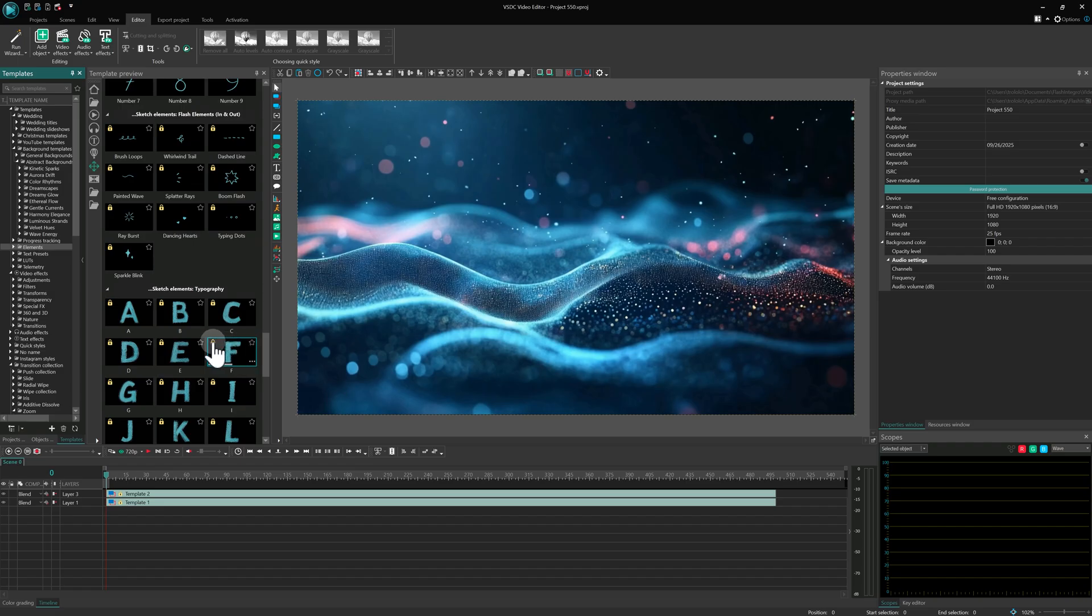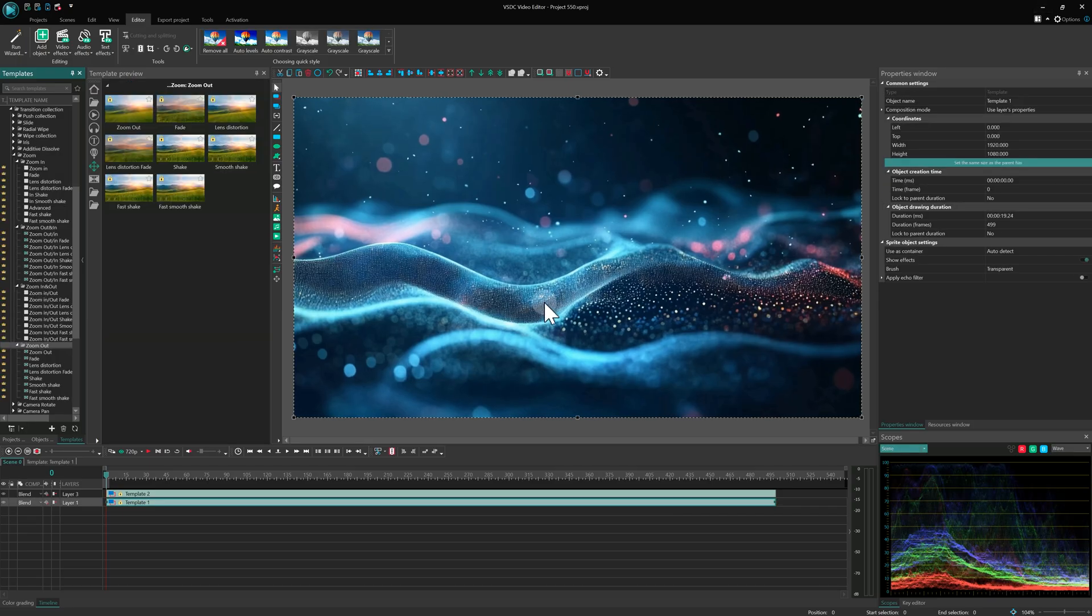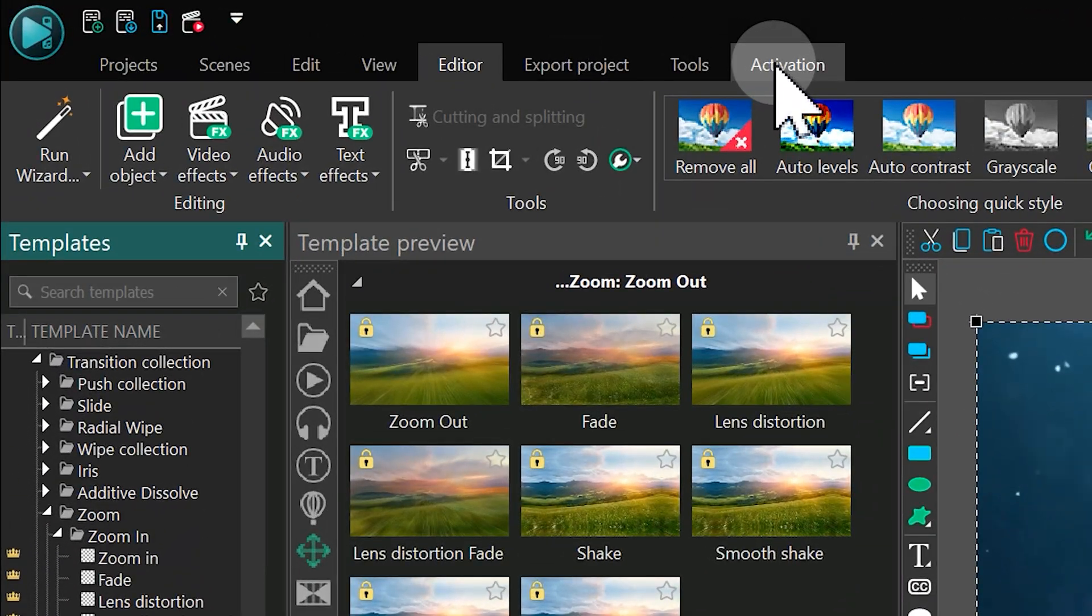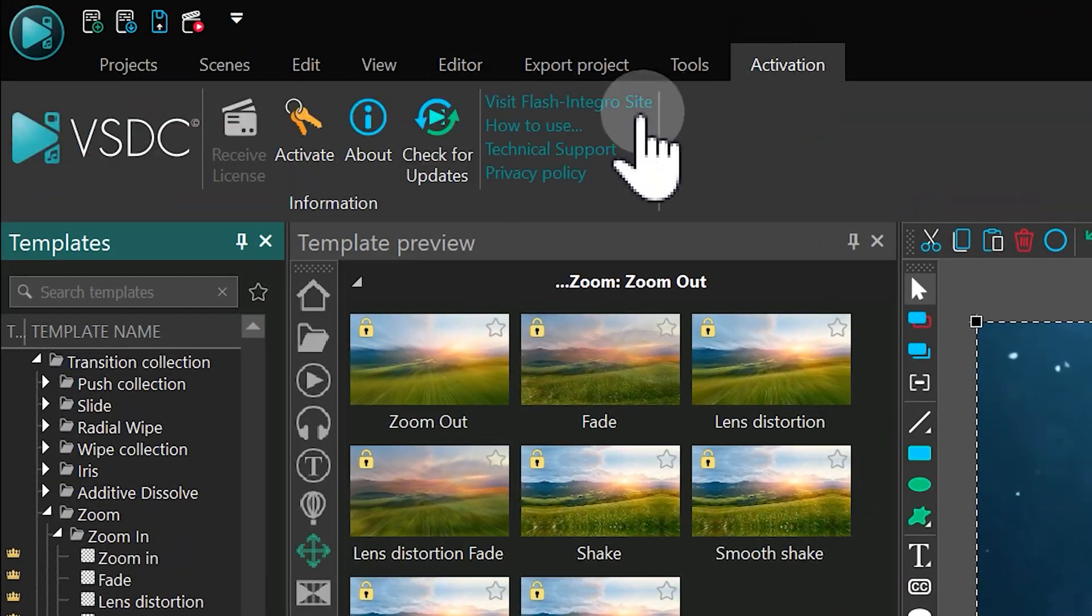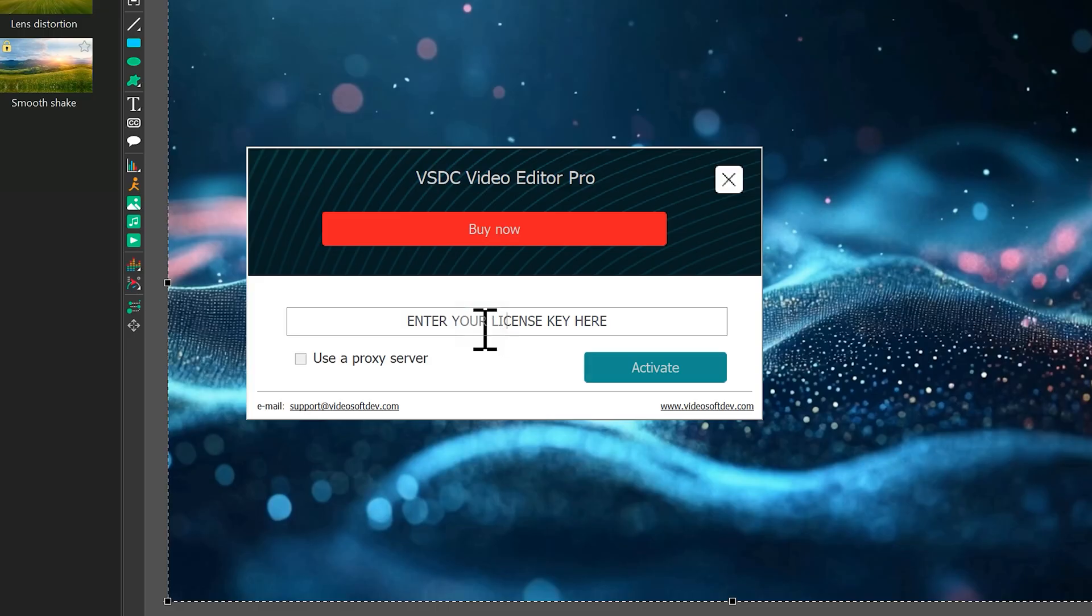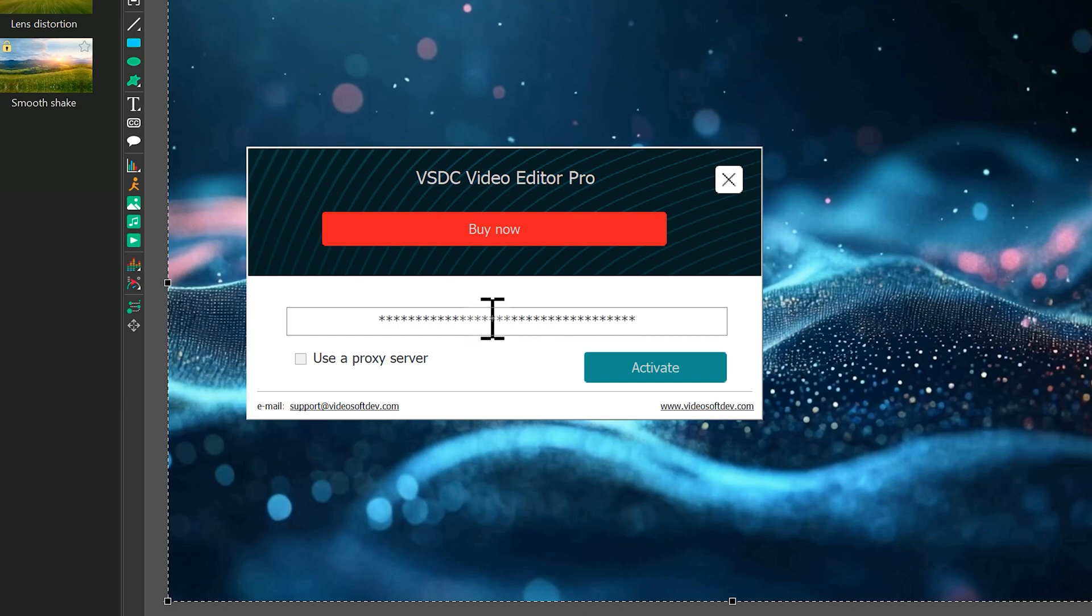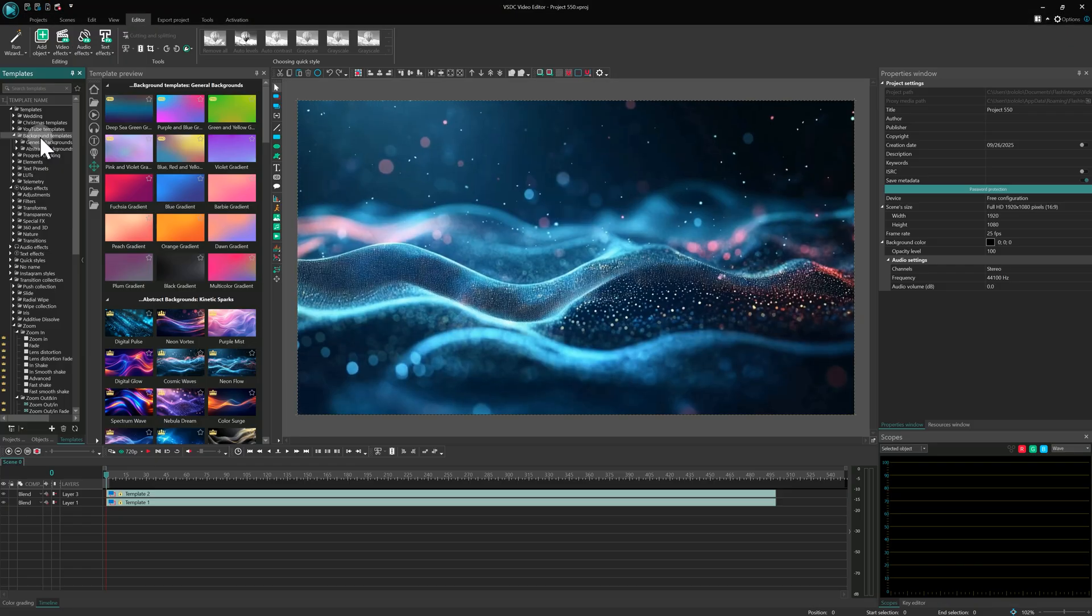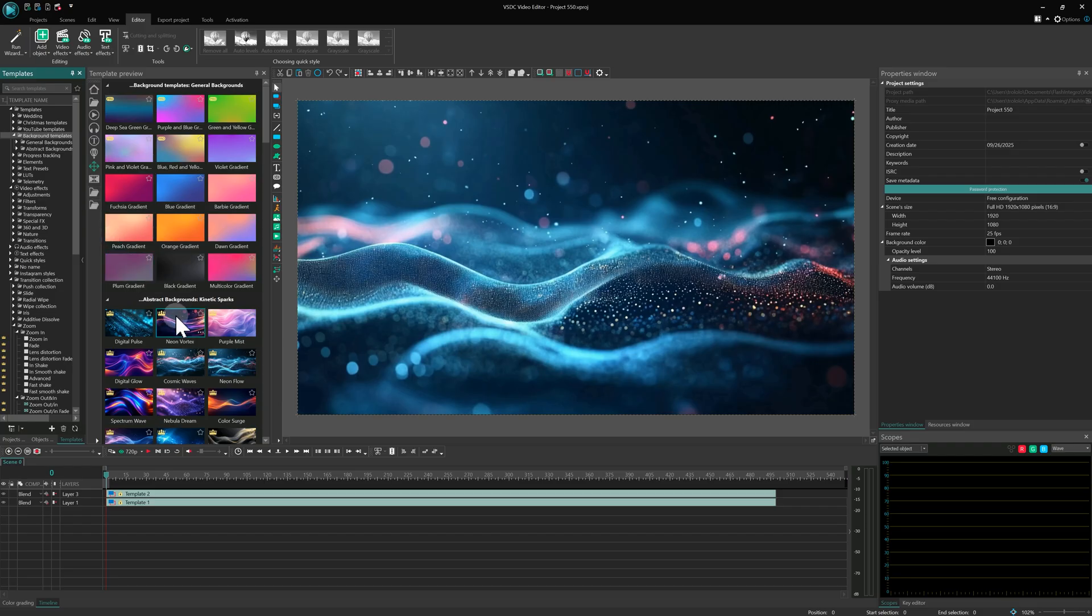After you complete your purchase, you'll receive an email with your activation key. To activate it, go to the Activation tab in VSDC, choose the Activate option and paste your key. After that, just restart the program and those lock icons will be gone.